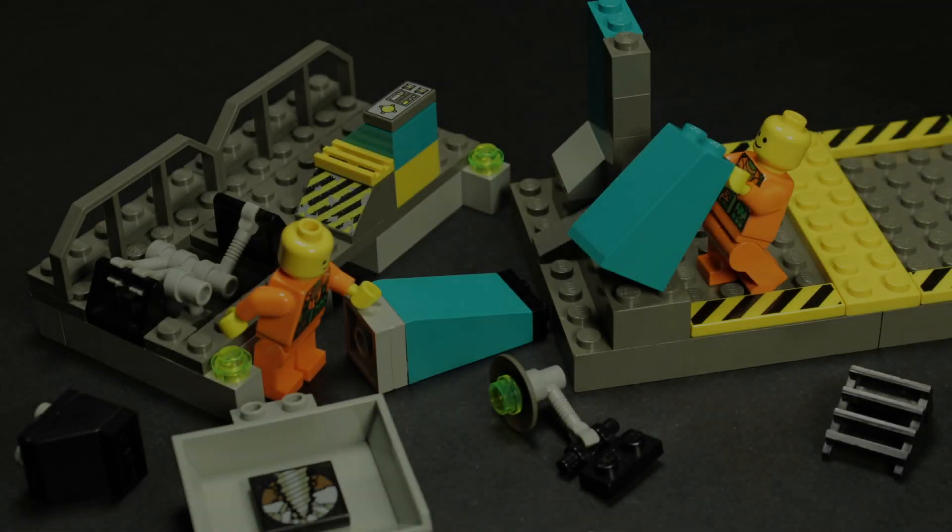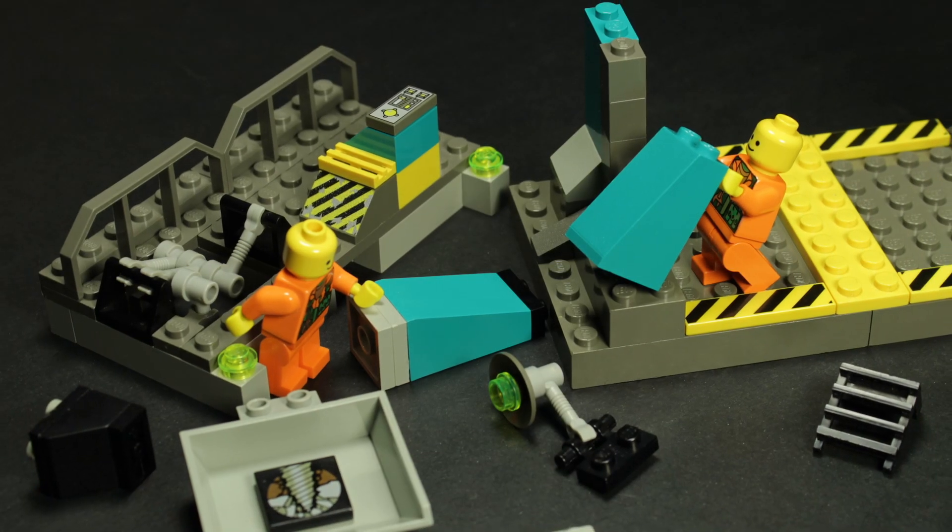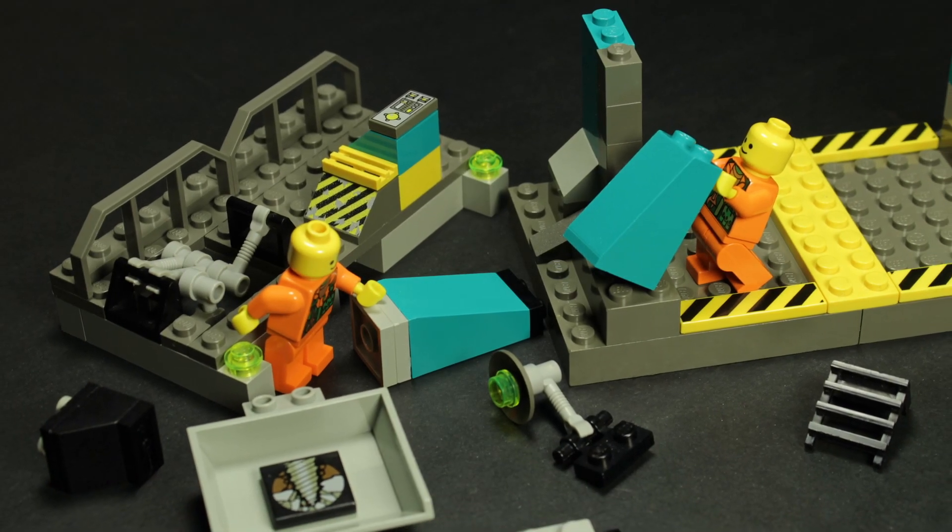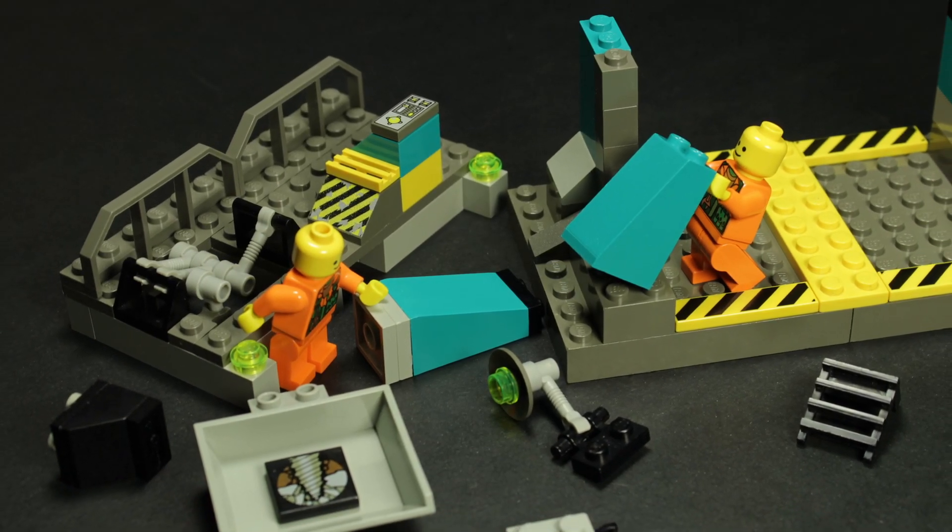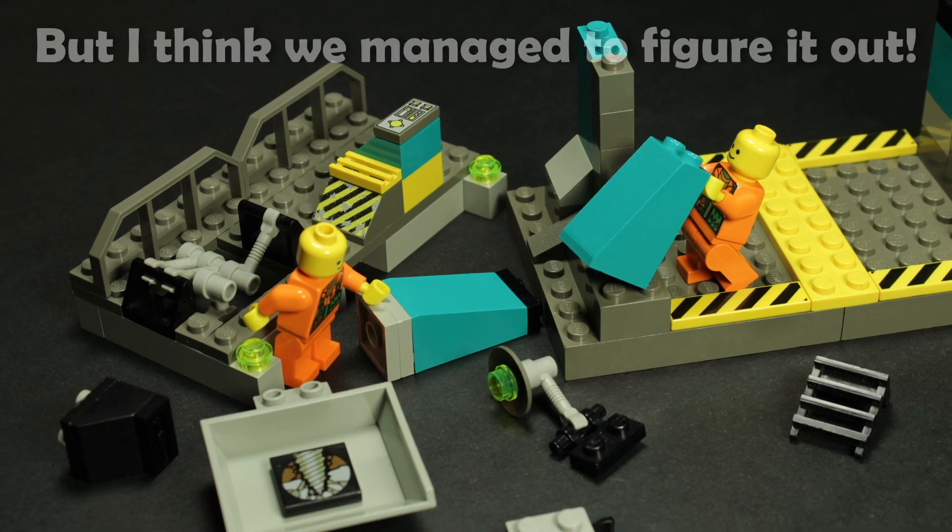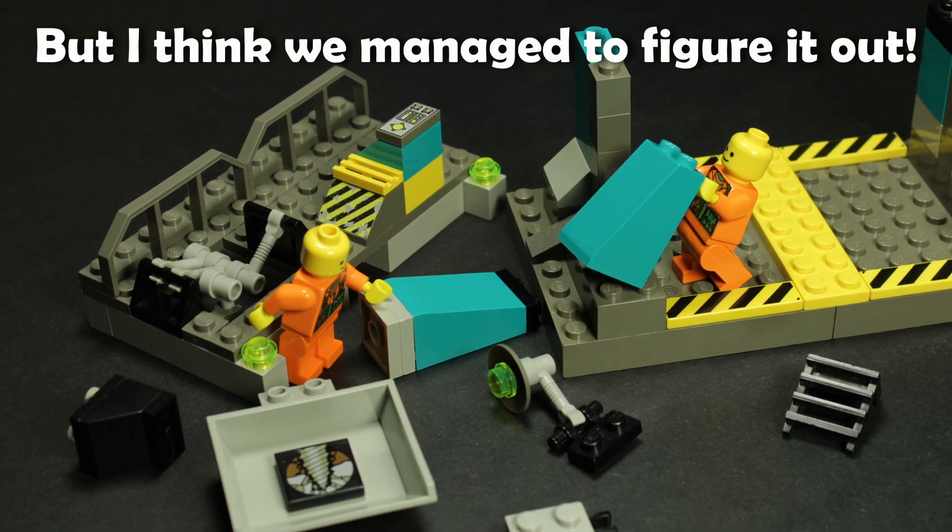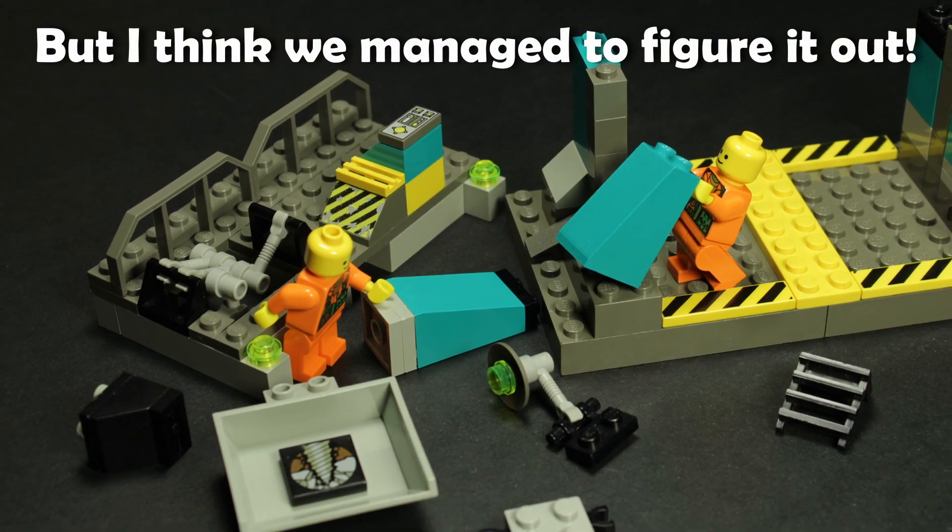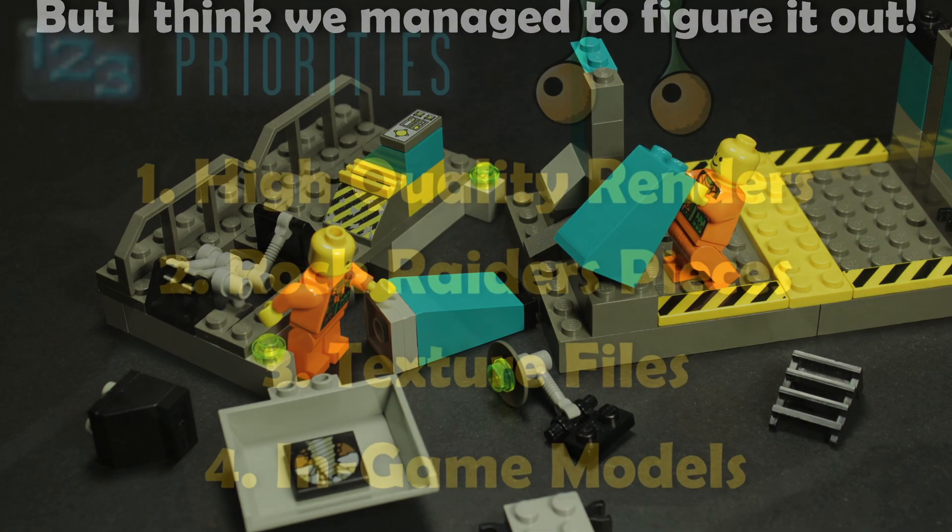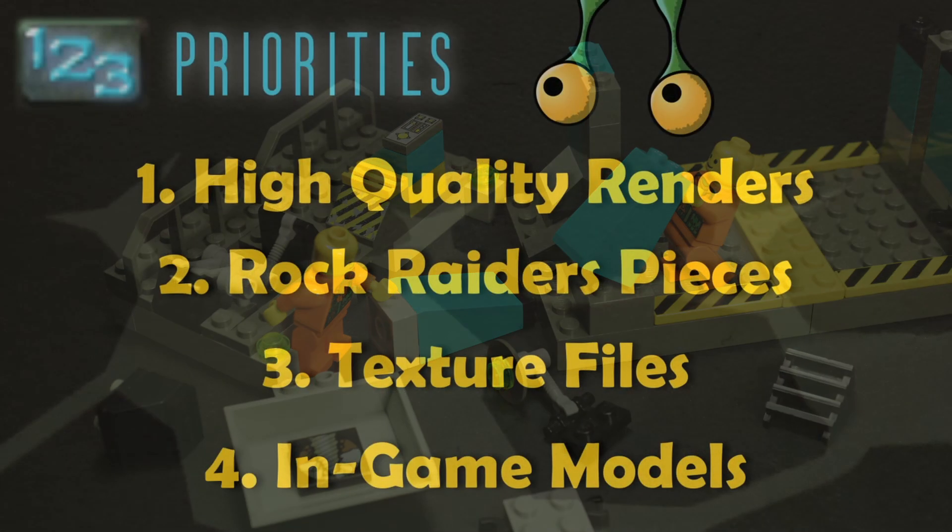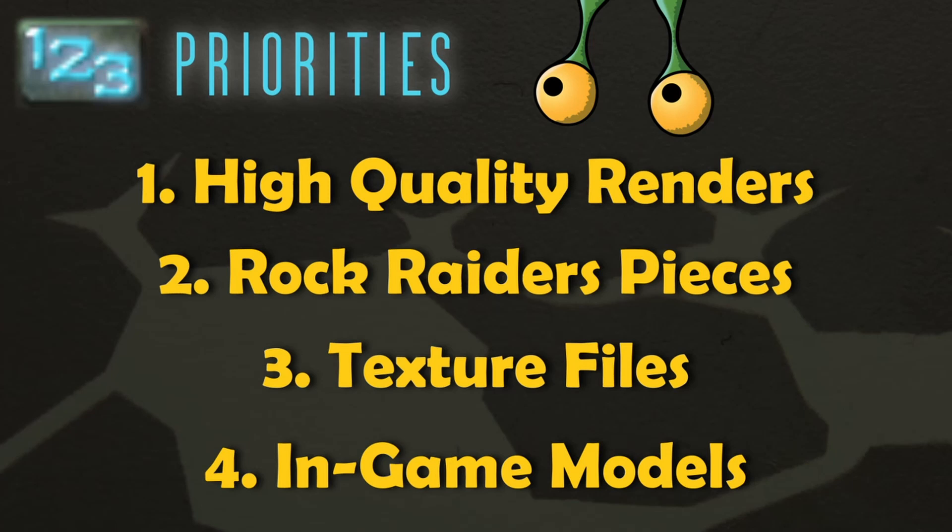This unassuming Rock Raiders building had us stumped in a few places during our reverse engineering process. However, before we dive into that, let's take a look at our first priority in recreating it, the high-quality render.